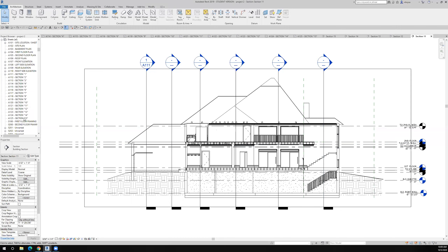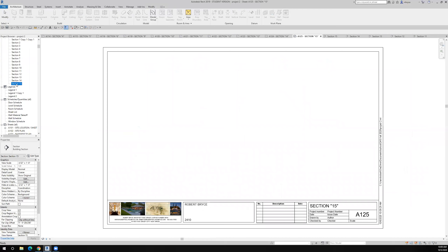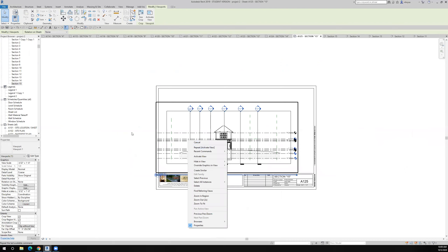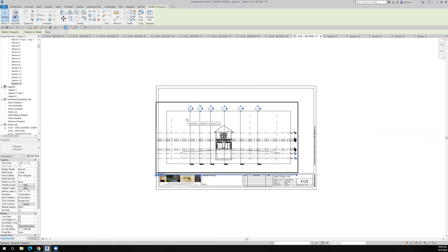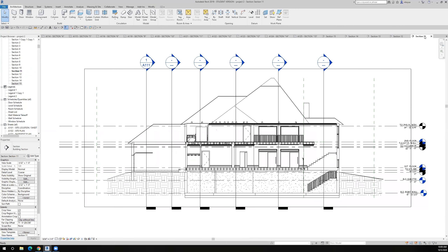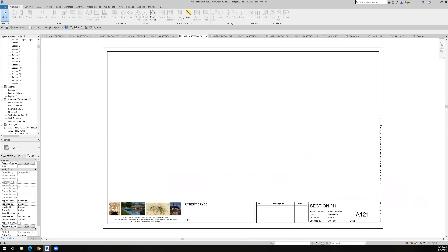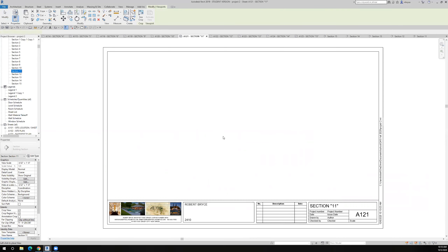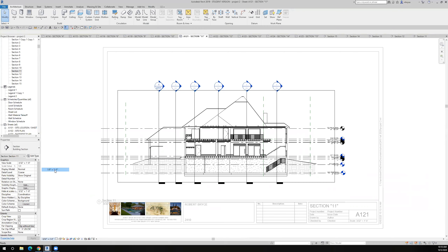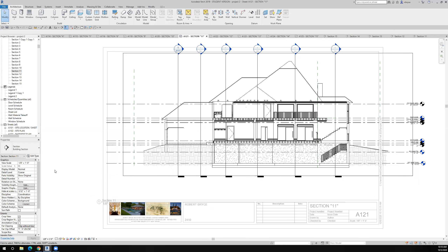I'll go to section 15 and drag it over, drop it in. I didn't want 15 — I can undo it or I can simply delete it. I want section 11. So I'll go back to section 11 and look at my sheet, then drag section 11 over to that sheet and drop it in, activate the view.